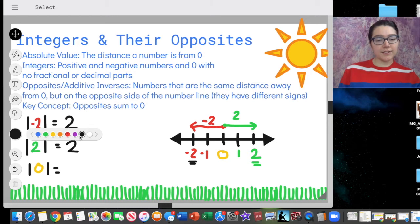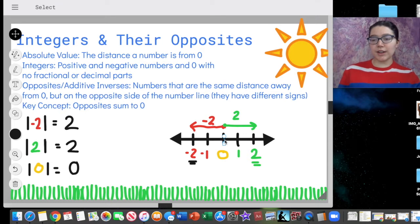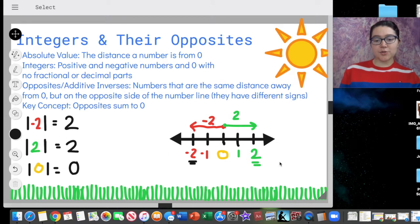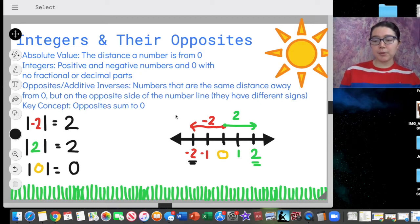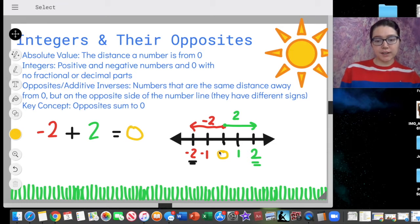The absolute value of zero is zero — it doesn't need to travel anywhere; it starts at zero and ends at zero. What are the pairs of opposites here? We have negative two and two — those are opposites. Negative one and one — those are opposites. We know those opposites will sum to zero. So negative two plus two equals zero. This key fact says these opposites — negative two and two — need to sum to zero.